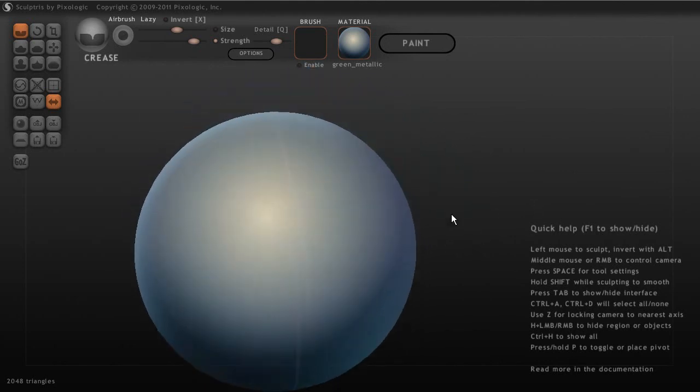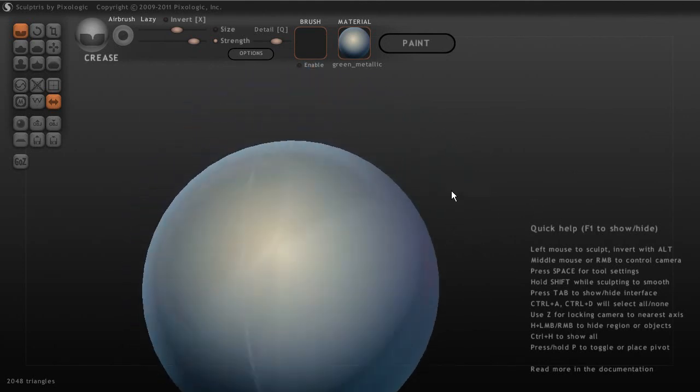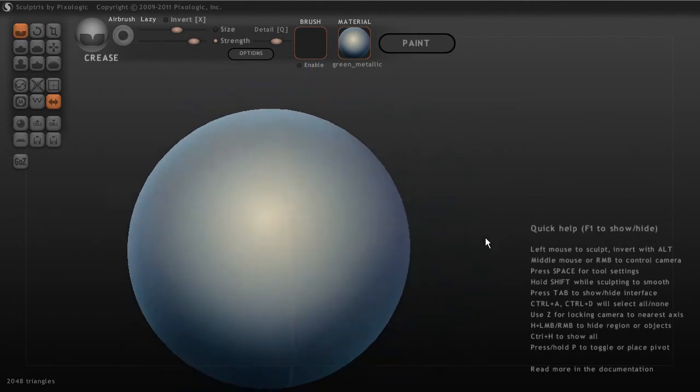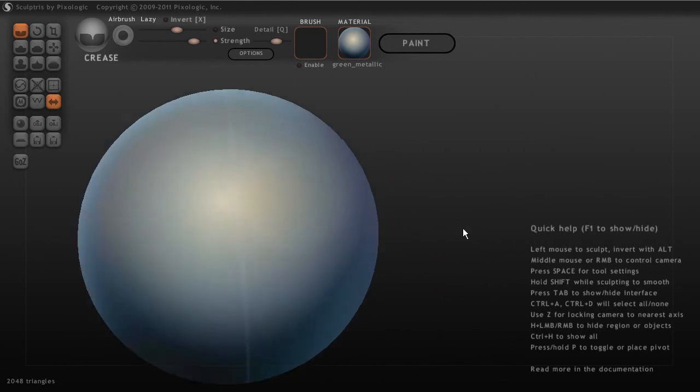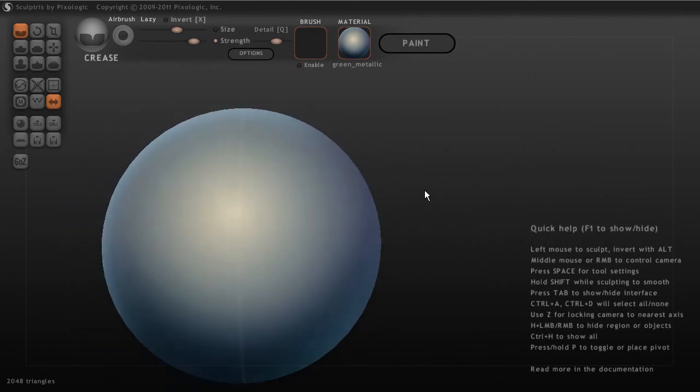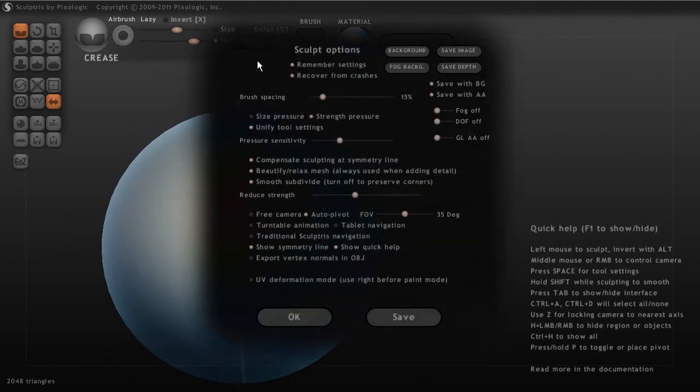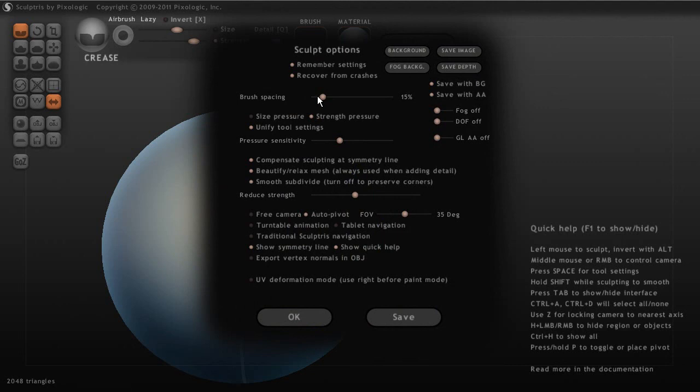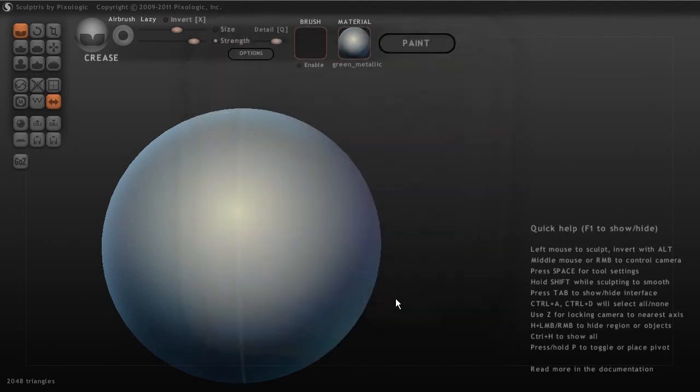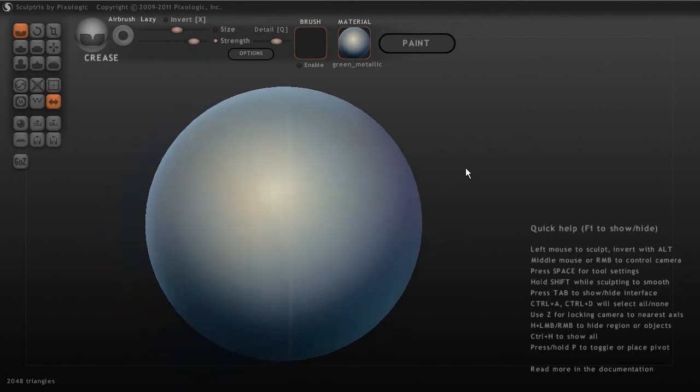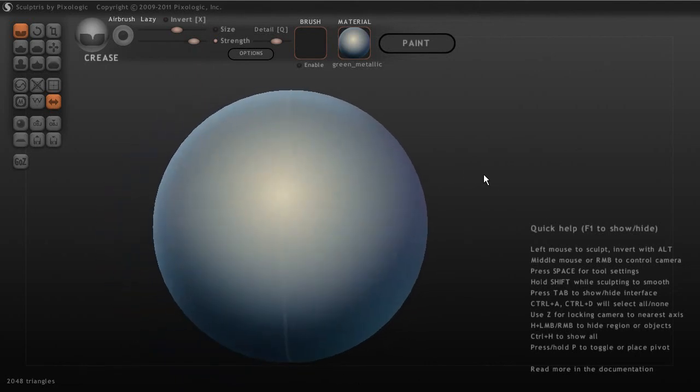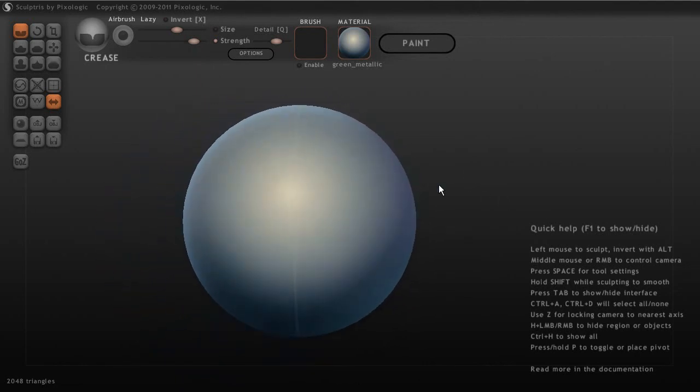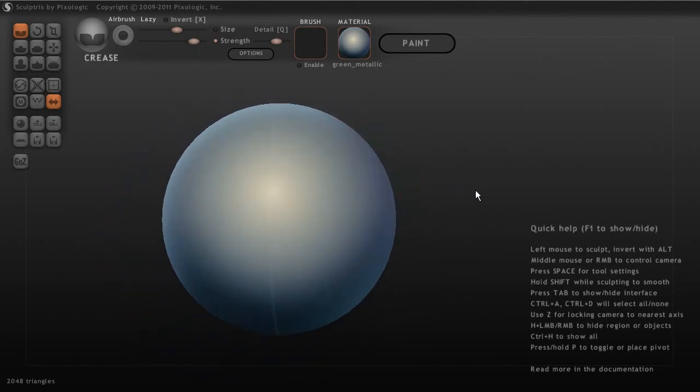There's also, you can use the right mouse button as well. And then you can also, if you go into options, there's also, you have the ability to actually use traditional Sculptris navigation. So if you've used Sculptris before and you want to turn that back on, the navigation for Sculptris, you can do that.